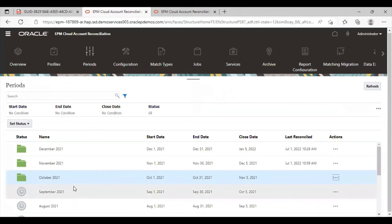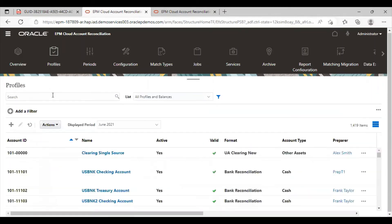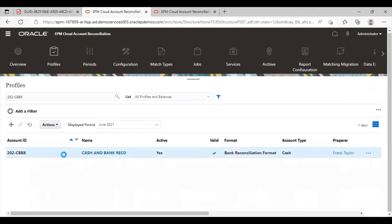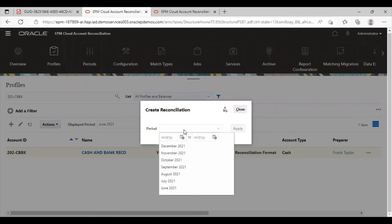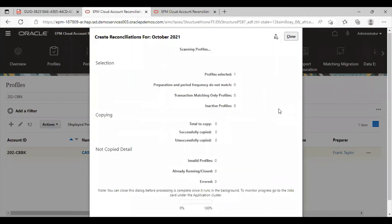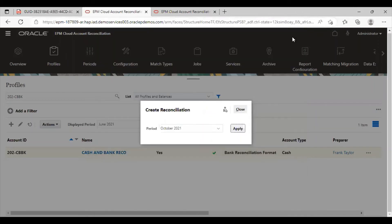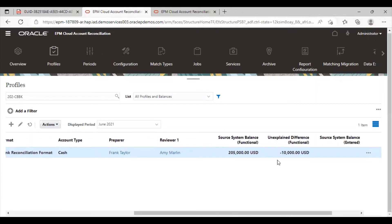Now I am going to create a reconciliation for this particular profile. I am going again to the profile section, I will choose that profile, and in the actions tab I will click on create reconciliations. The period is October. This is for the selected profile, I am going to apply it. I can see this reconciliation in the reconciliation tab, and also the balances that have been imported.